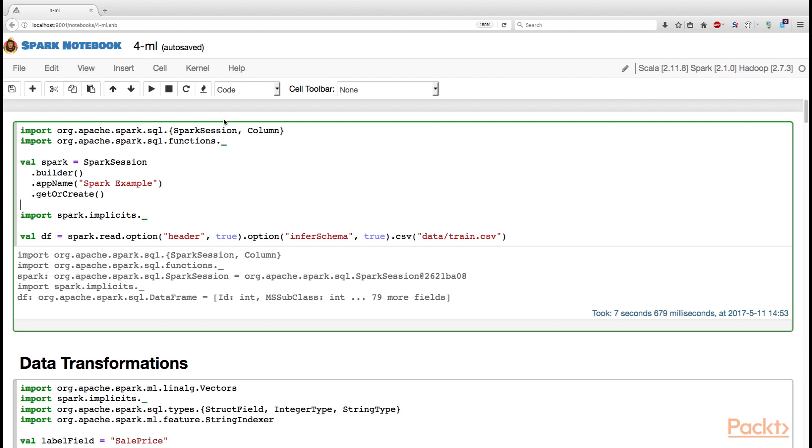This notebook is common for the entire Section 4. By the end of the section, we should produce the data ready to be used in Spark's linear regression algorithm.